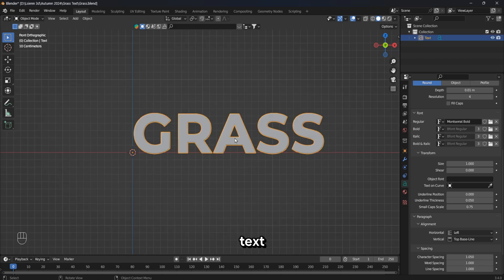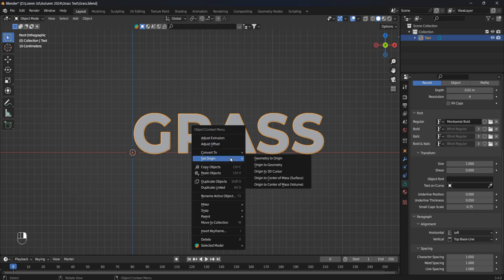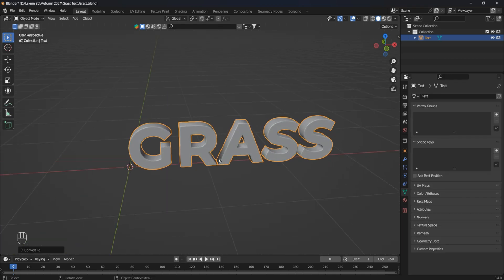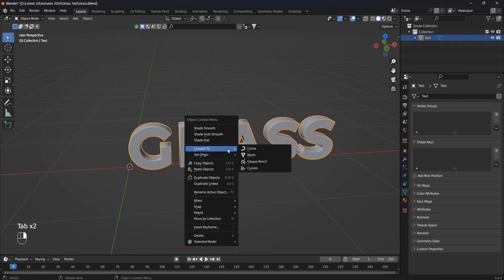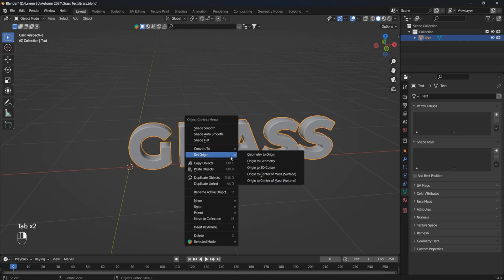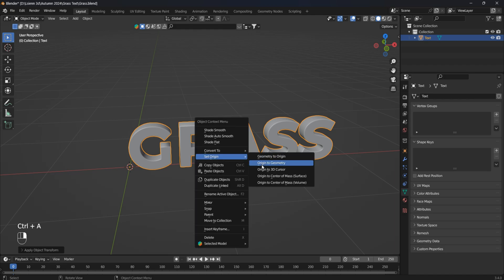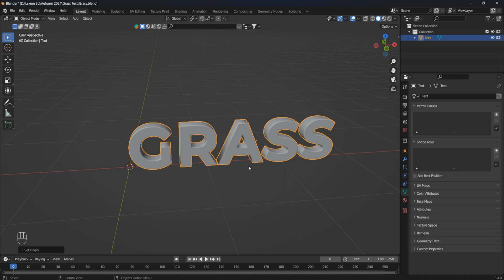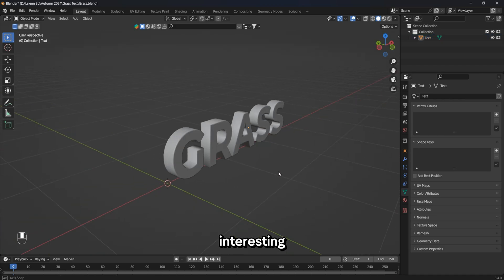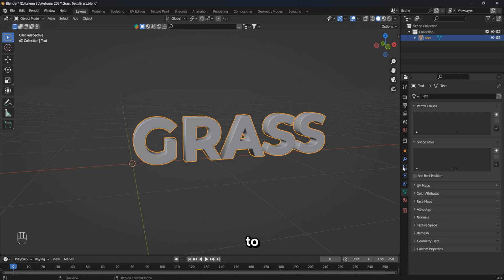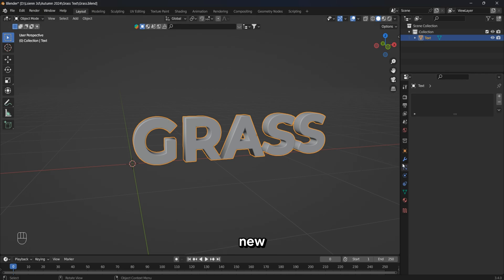Now we convert the text into a mesh. Let's move on to the most interesting part: creating grass on our text. Let's go to the particle properties and create a new one.